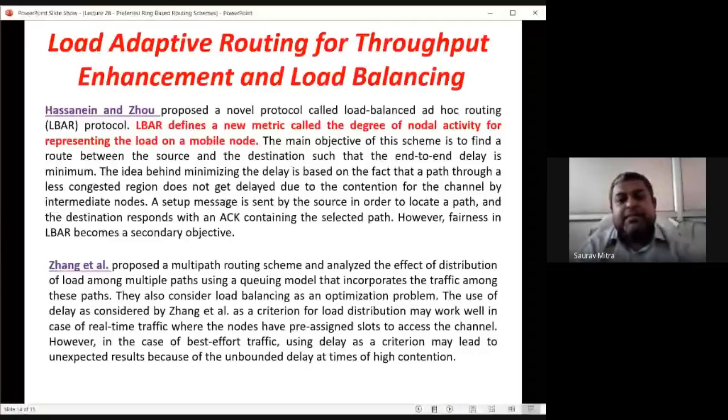Load adaptive routing and throughput enhancement of load balancing will be covered in tomorrow's lecture. These slides will be posted in your group. Thank you.